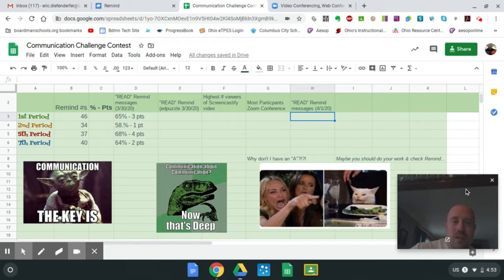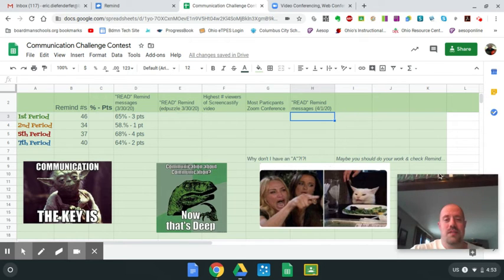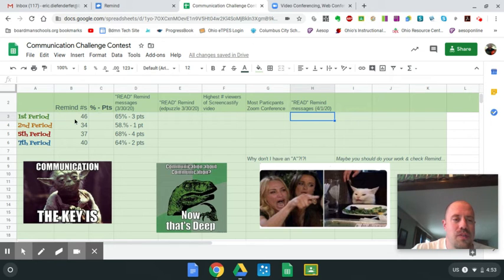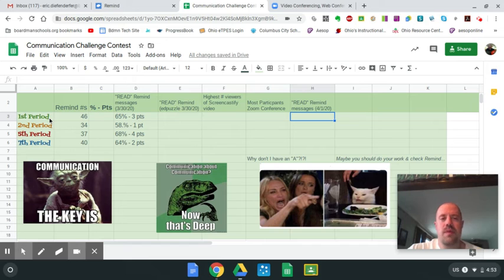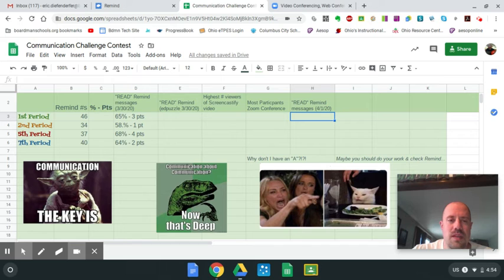So the competition has already started and you don't even know it yet. So here is your scoreboard. First period, there's 46 of you, parents and students in Remind, but this will all be based on percentage since the numbers aren't going to be even.